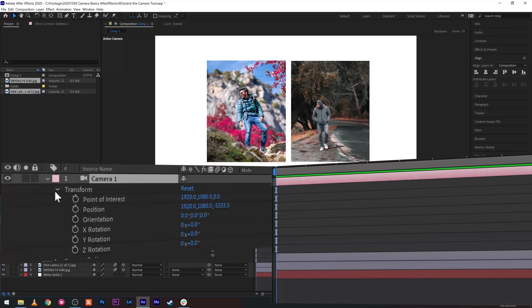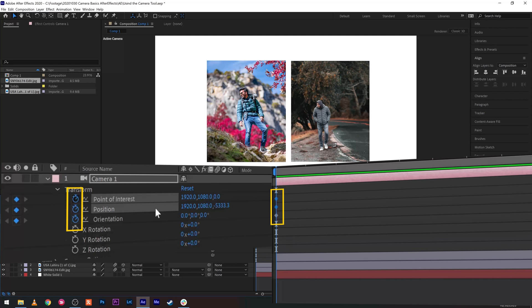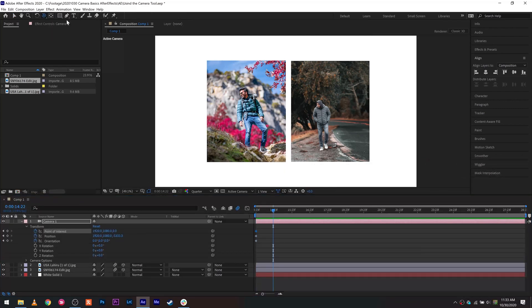Now that all the prep is done, you can start animating the movement. Before I start, I always add keyframes on the point of interest, the orientation, and the position, because once you start moving the camera around using those three tools, those are the three main parameters that get changed. It's easier to enable keyframes on all of them upfront so you don't finish an entire session and then figure out later that one of the parameters wasn't locked in.